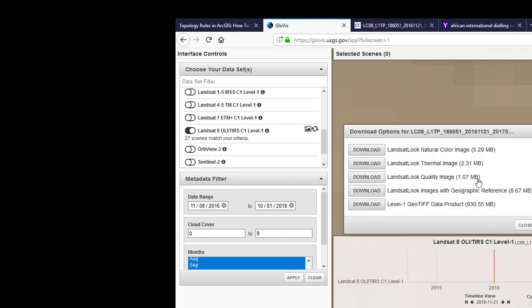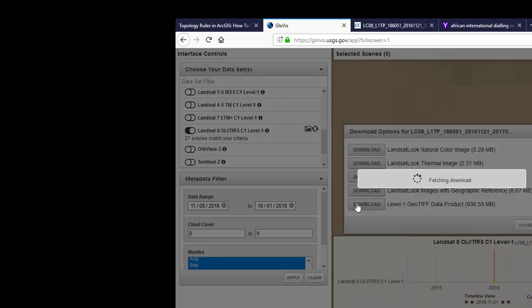Now since it's Landsat 8, it's 930 megabytes. So it's fetching the data. So now as it pops to another browser, it means it's going to download. Now if you have an IDM or download accelerator manager, it will automatically receive the download and enable you to download immediately.